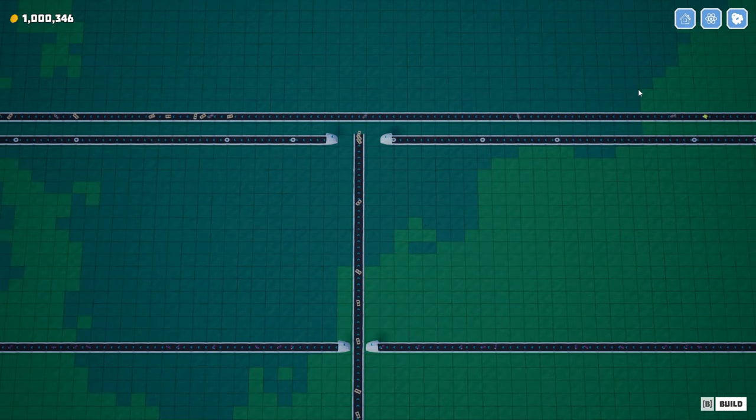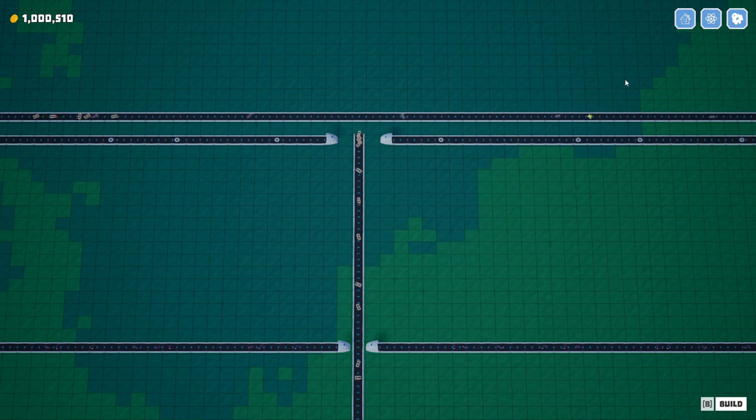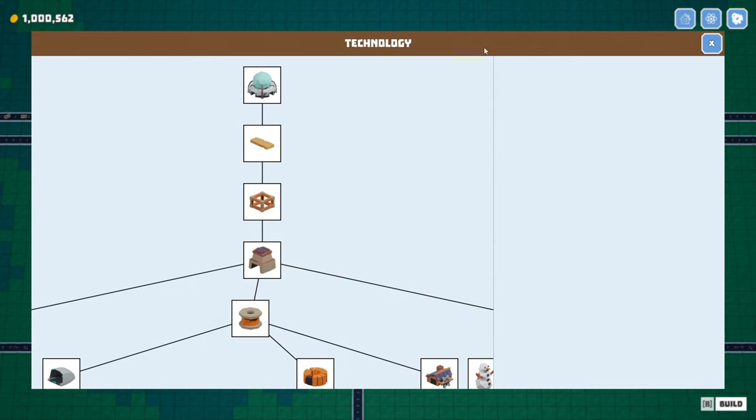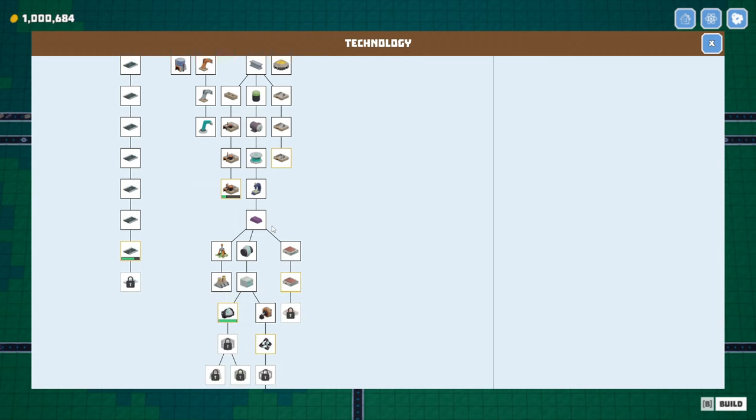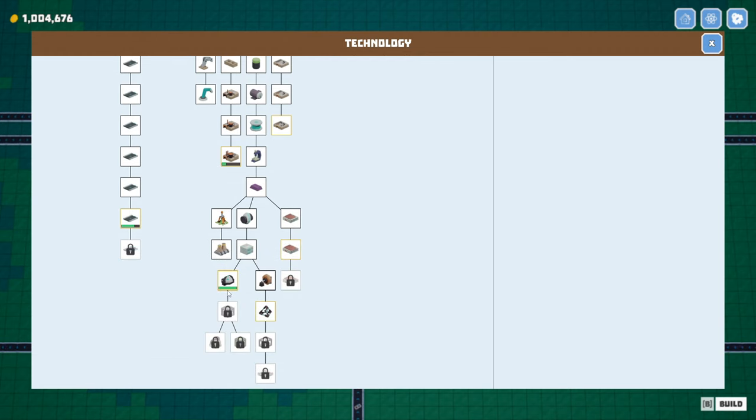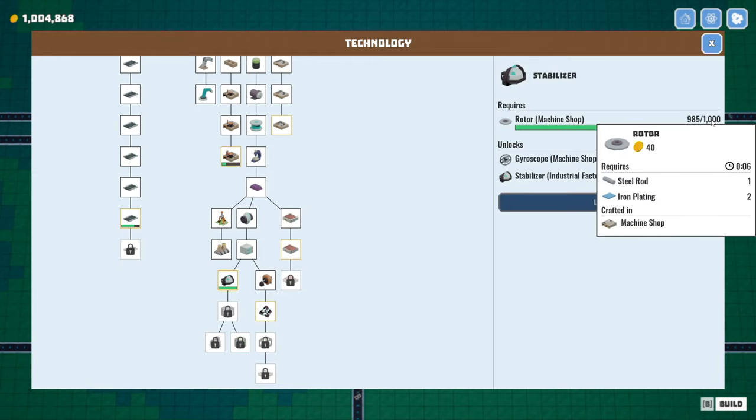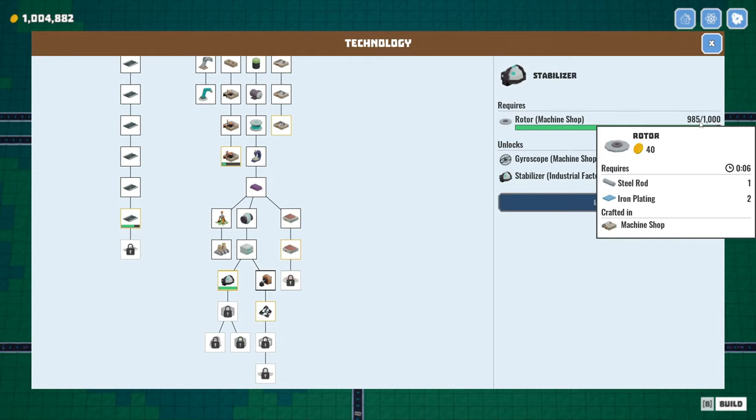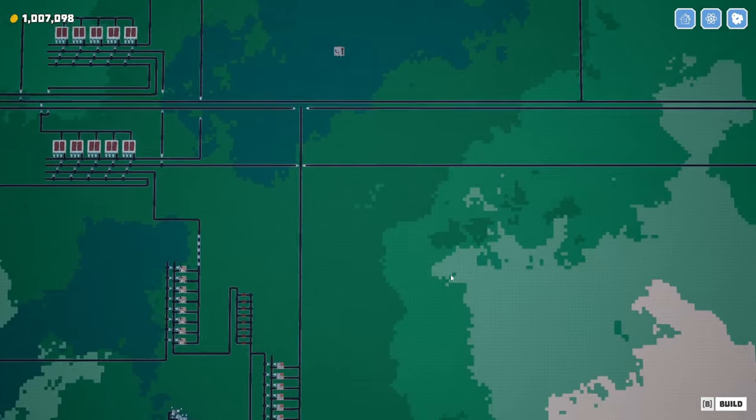That might be all the storage we need. And then we'll dump all this on the belt and hopefully unlock the industrial frames, right? And then we can get that factory going. I guess while we're waiting, I got nothing. There's nothing. Let's go see what's going on with rotors first.